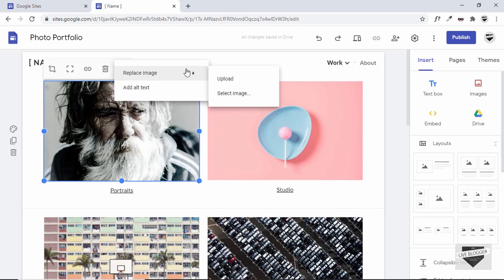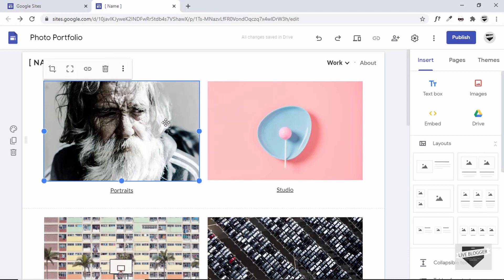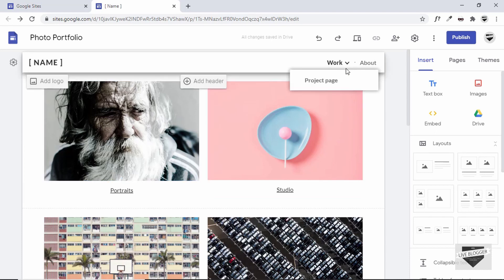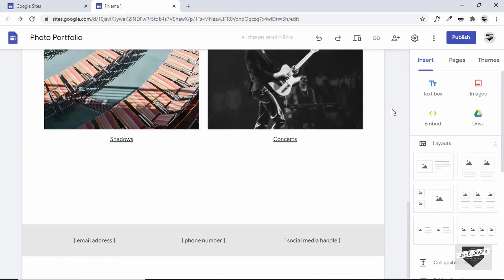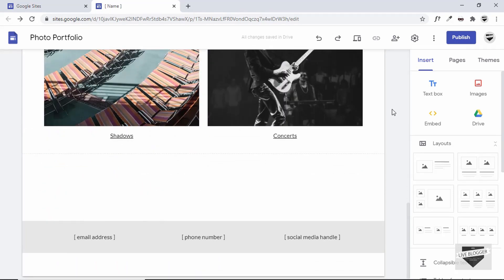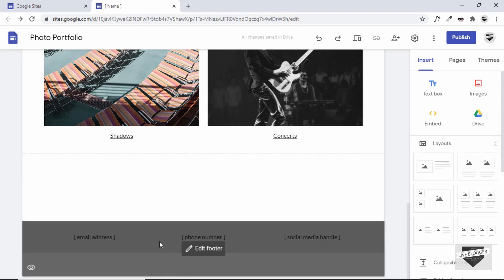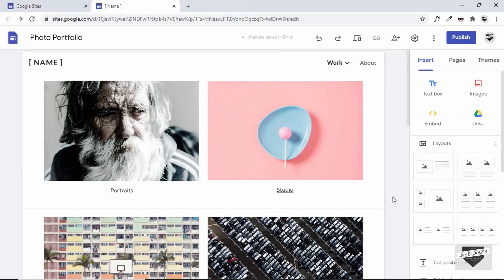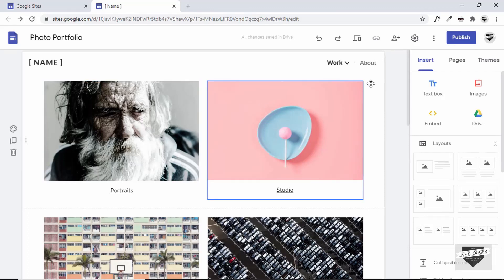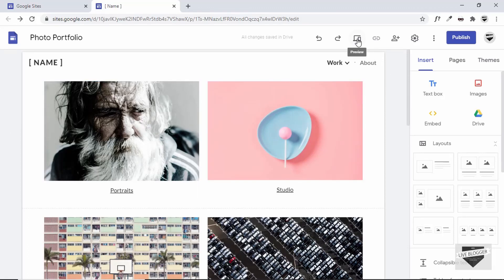You can replace the photos with your own. Click on the image and you'll find the option to replace it — click on Upload and you can upload your images. There are also pages: Work, Project, About. Scroll down to see it's a simple website, and there's a footer you can edit.